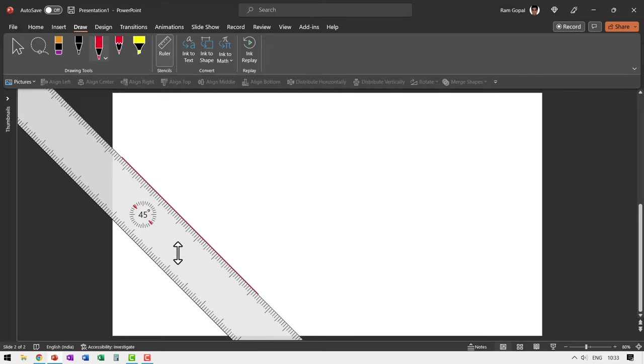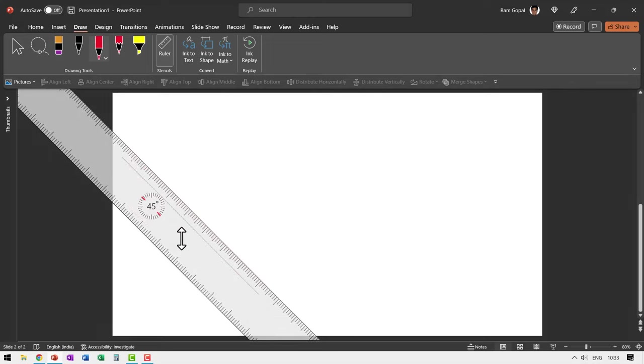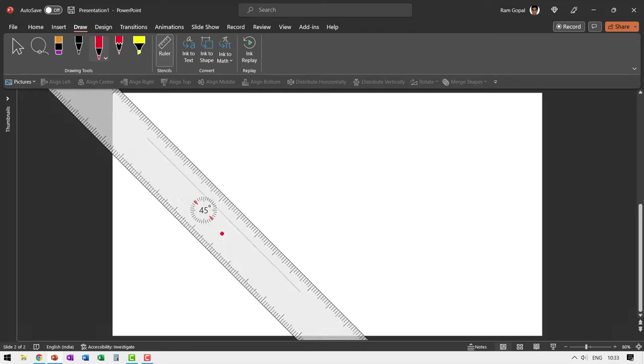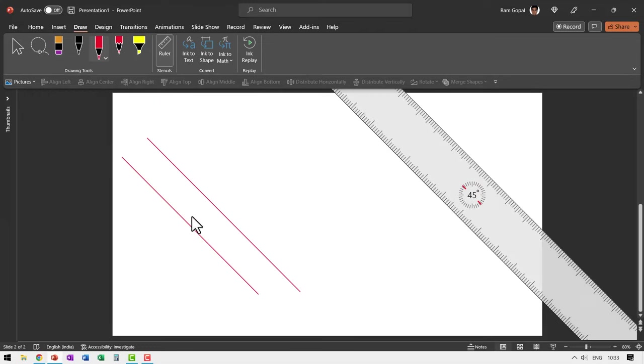Now, if I want to move this a little further, I can click and move this further. And then I can draw the line once again. And you can see that we have perfectly drawn parallel lines.